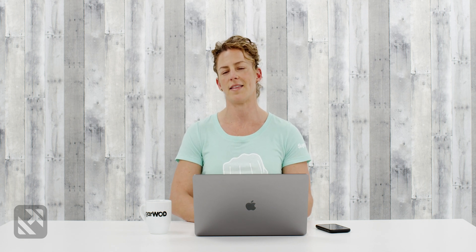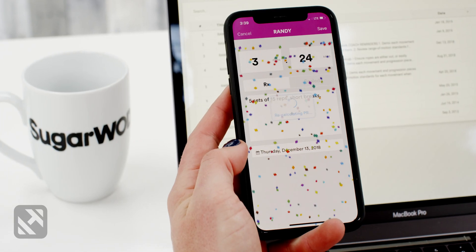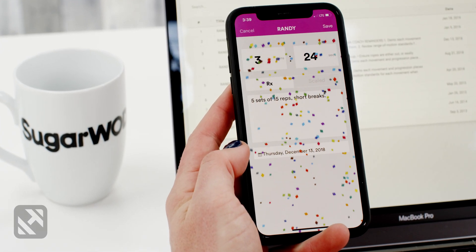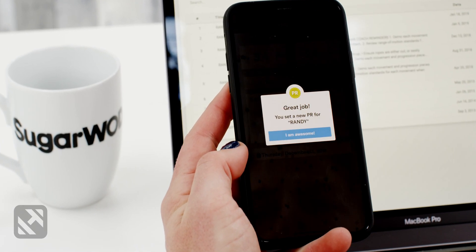Now the cool part about custom benchmarks is that the same rules apply as the pre-loaded benchmarks. SugarWad is still going to calculate PRs, it's still going to record the history of the workout, and it's going to send your athletes that cool confetti after they PR a workout. Use custom benchmarks if there's any workout that you're going to repeat frequently because it will save you time.